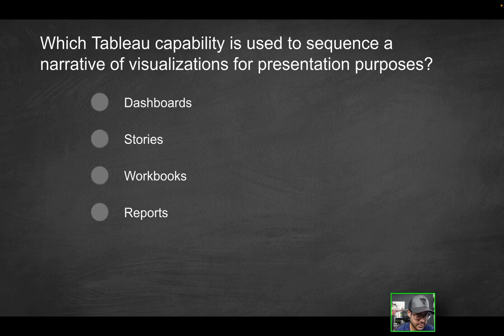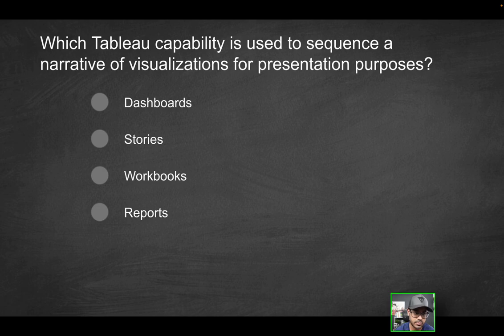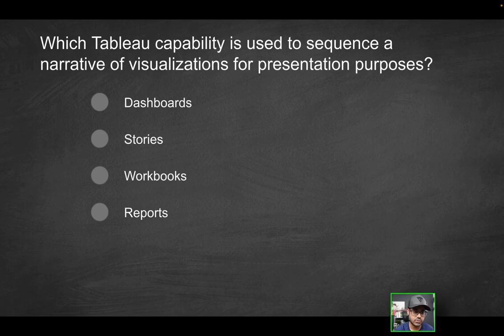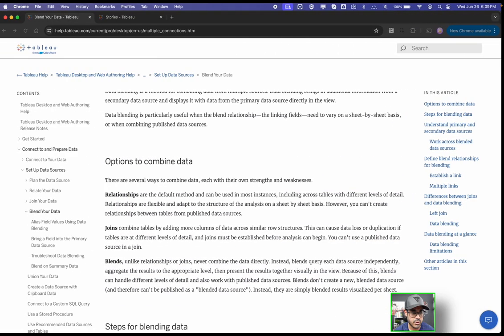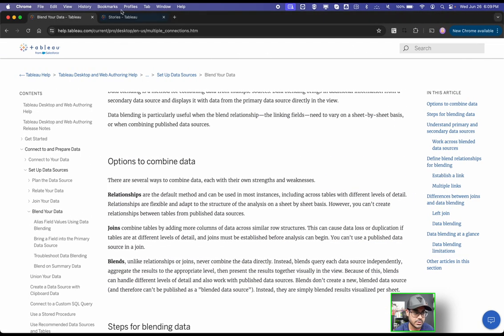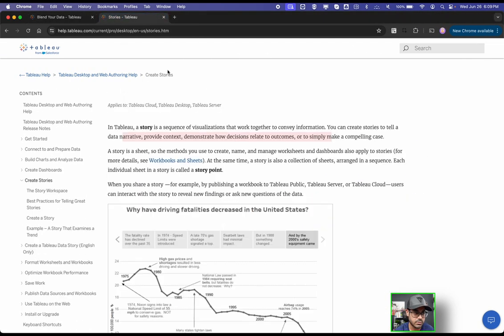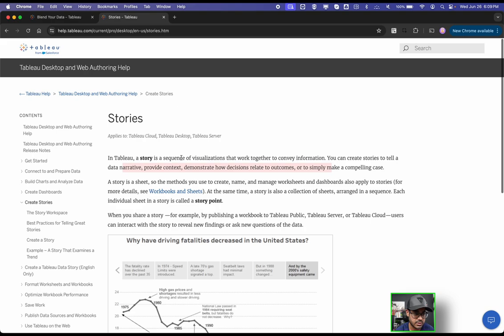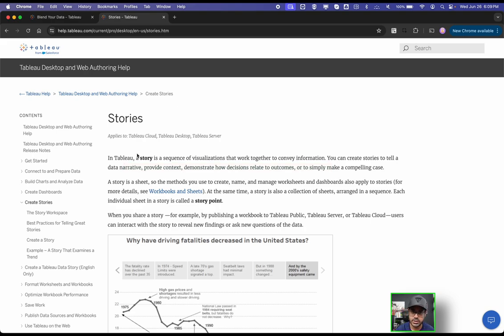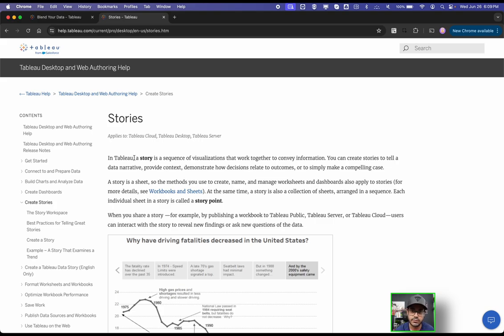So that's the solution here. Next question. Which Tableau capability is used to sequence a narrative of visualizations for presentation purposes? Is it going to be dashboard, stories, workbooks, or reports? A lot of these might look like the correct solution, but they all serve a different purpose. For purposes of this question, I'm going to go into this documentation, which talks about stories. I know a lot of you have worked with worksheets, dashboards, workbooks, but we never really covered stories.